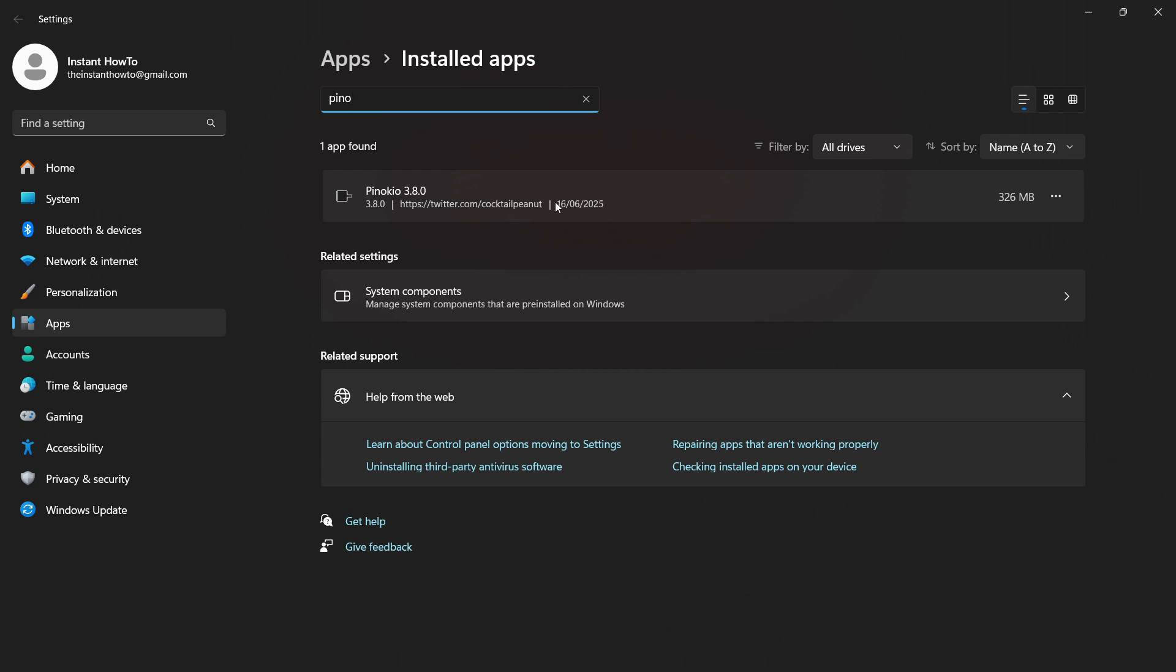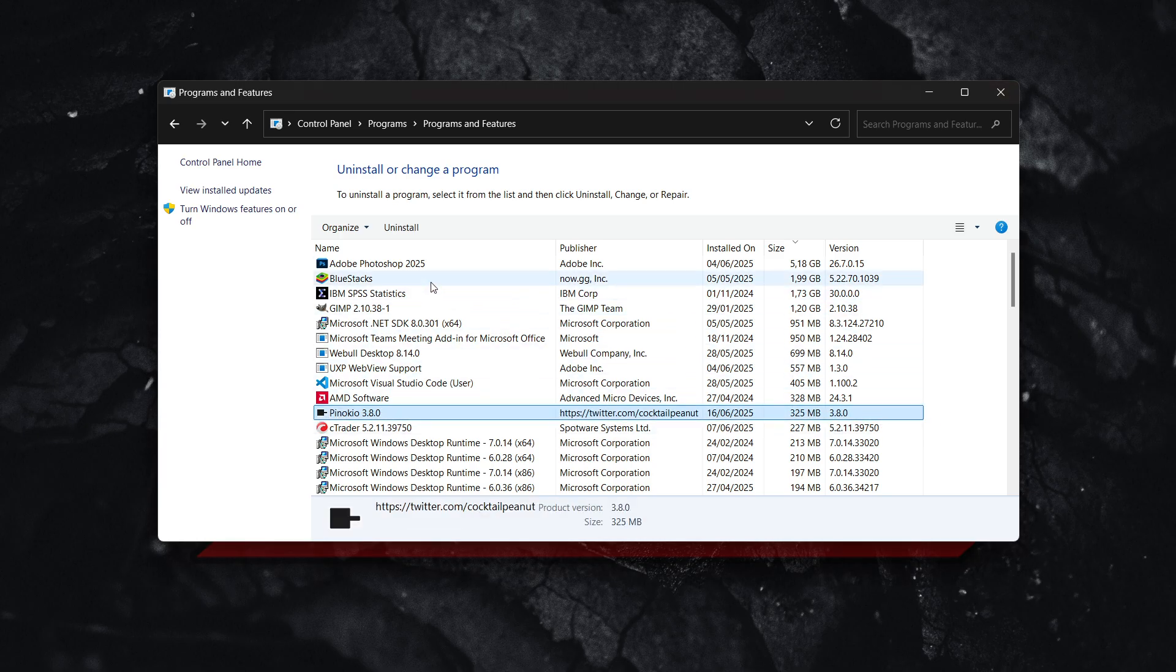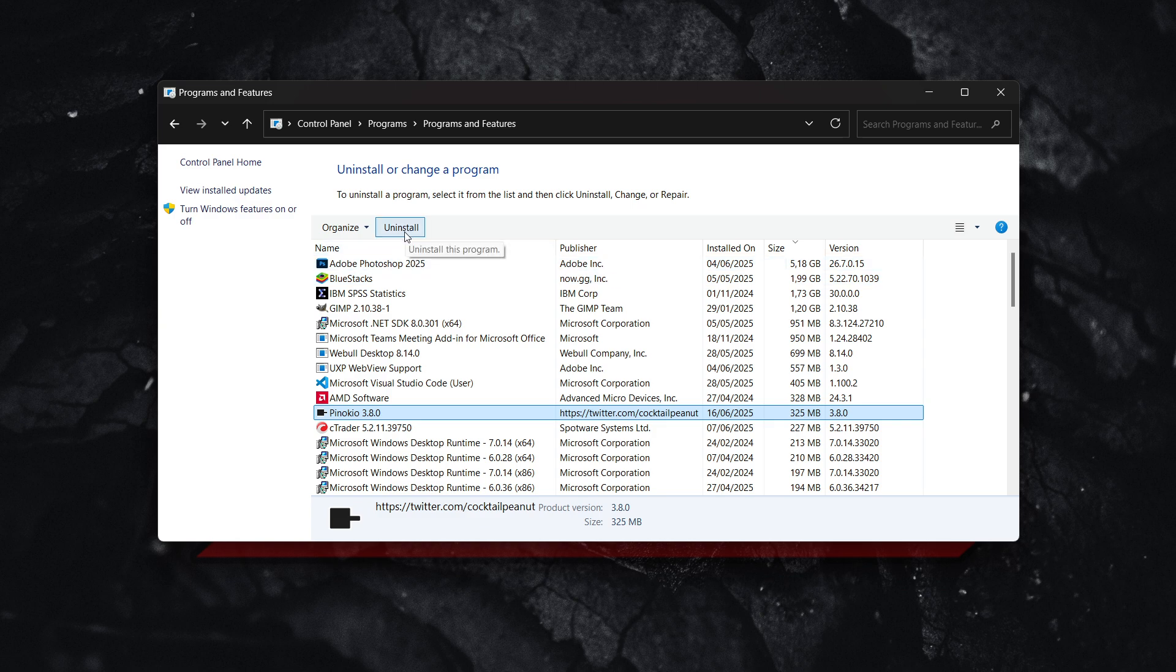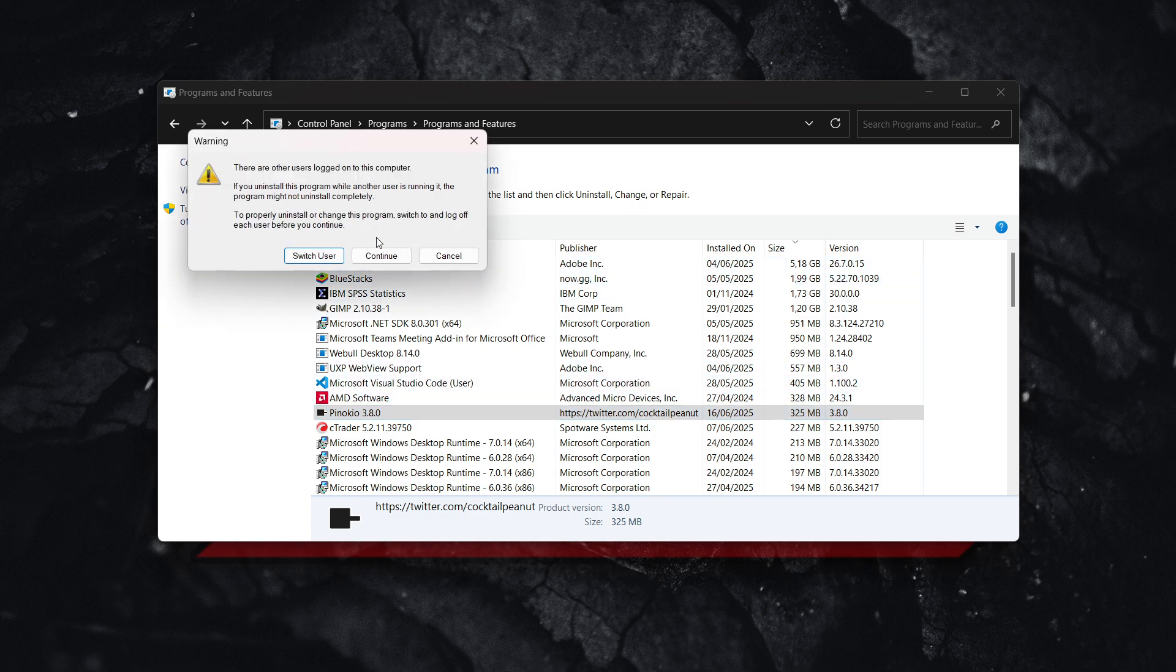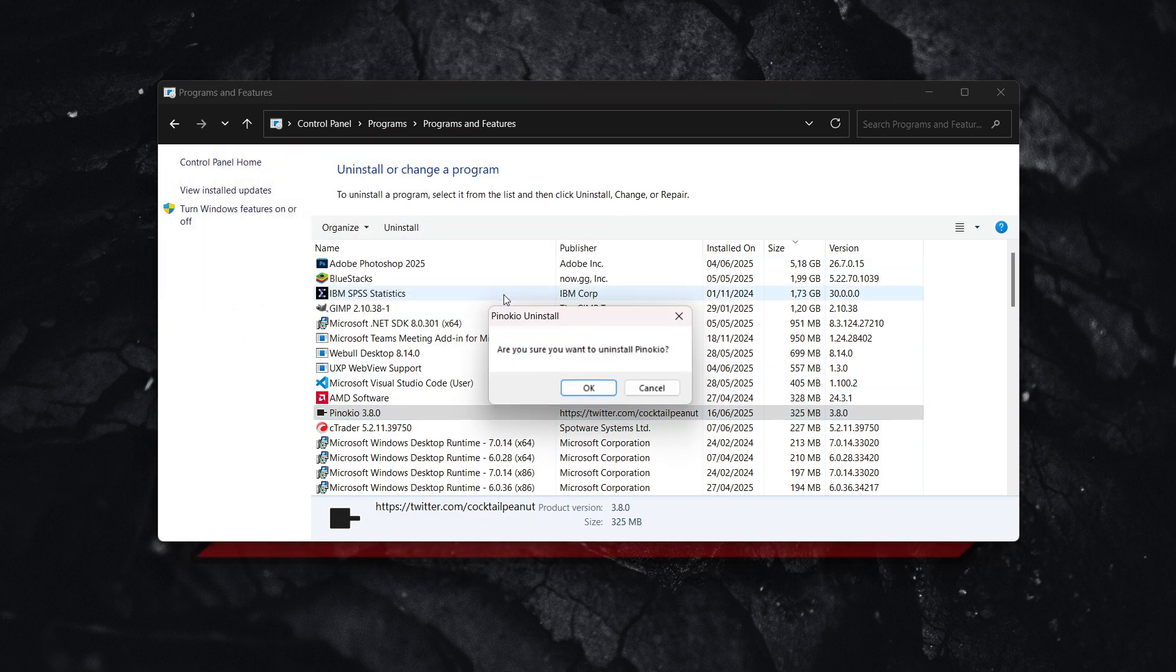So if it shows up here, click on those three dots and click on uninstall, and the exact same thing will happen. So of course, you can go to either one. It will do the exact same thing, but if one isn't showing, the other one is for sure going to work.